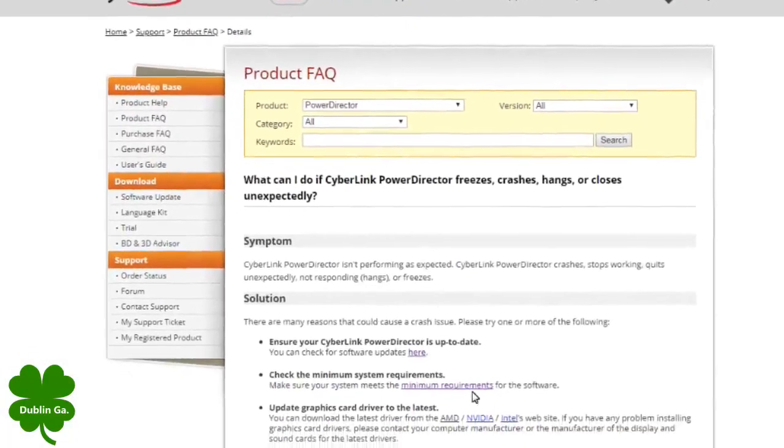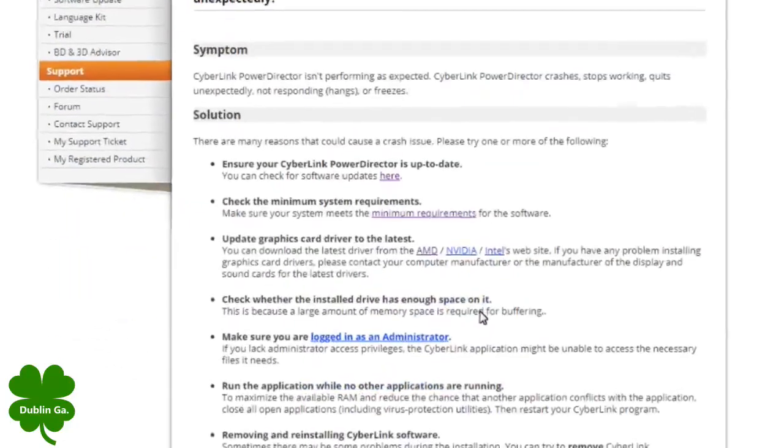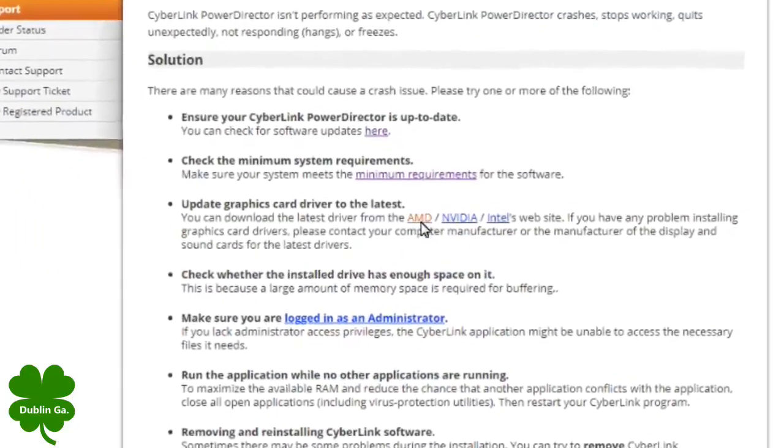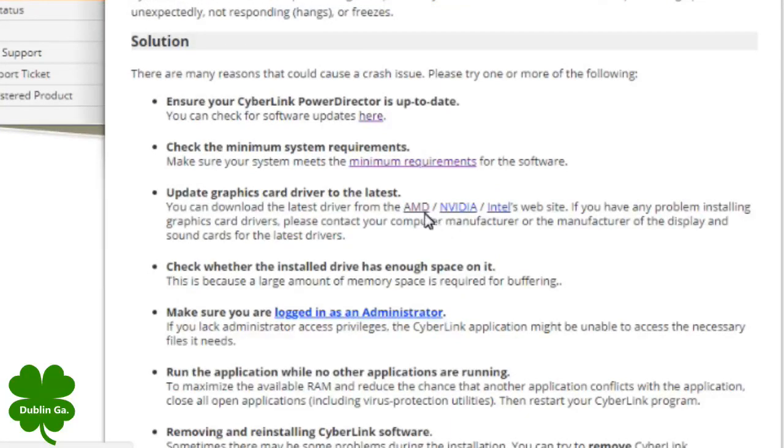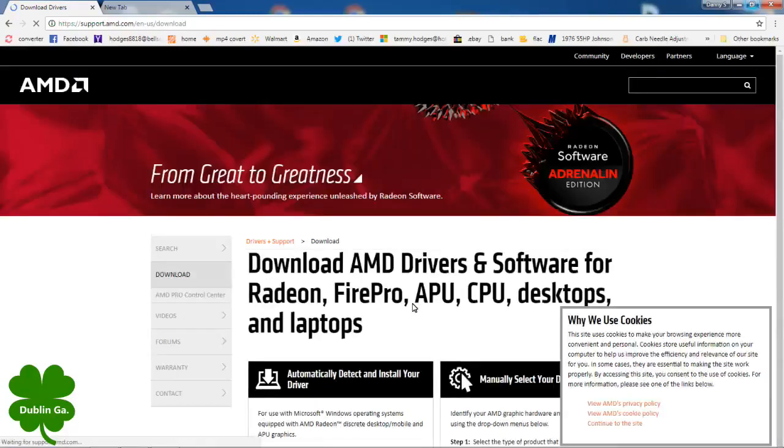I'm going to go back to this and see right here where it says AMD. Now you can have any one of these, but I'm going to click AMD. I do a lot of editing.